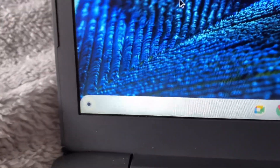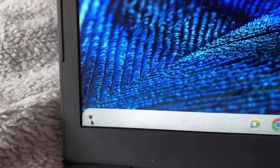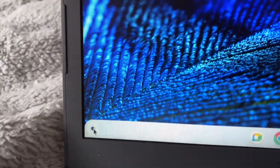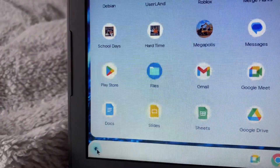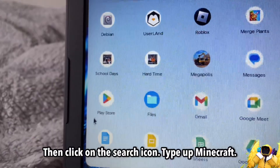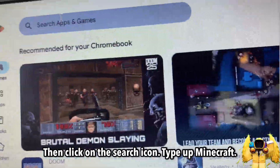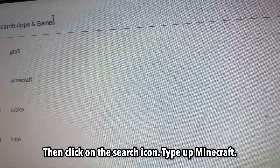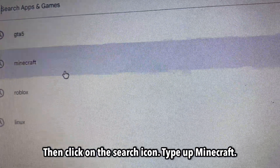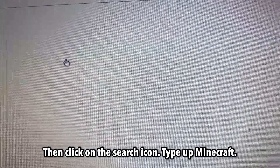First, make your way over to the top. Click on Play Store, then click on the search icon. Type up Minecraft.